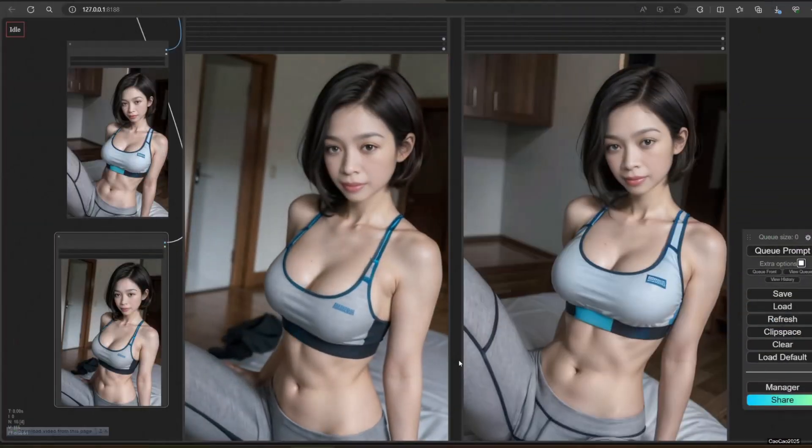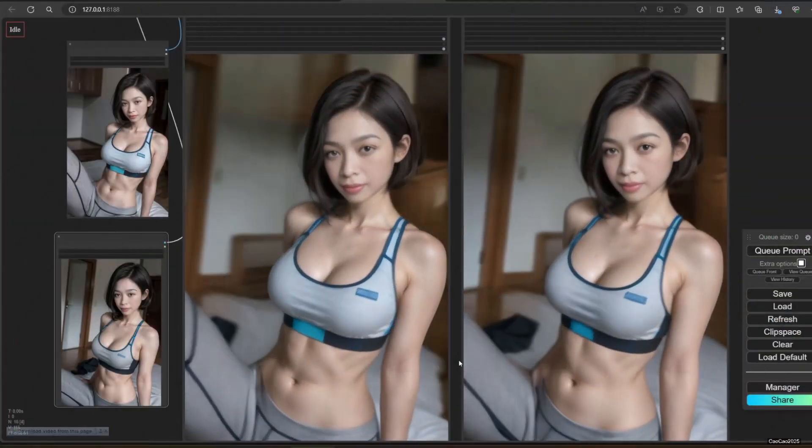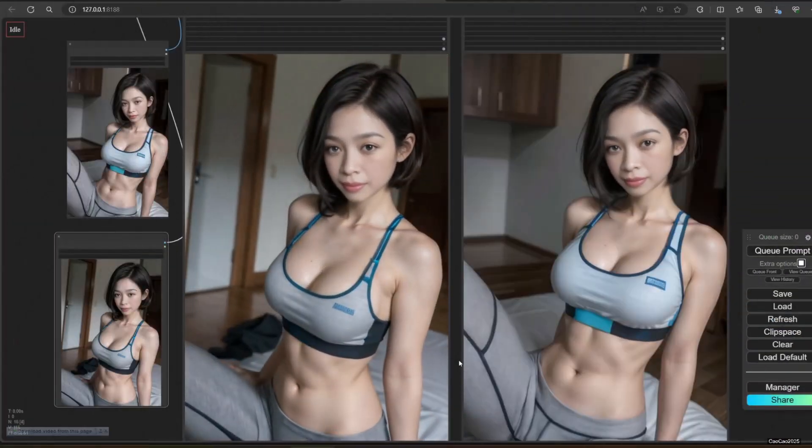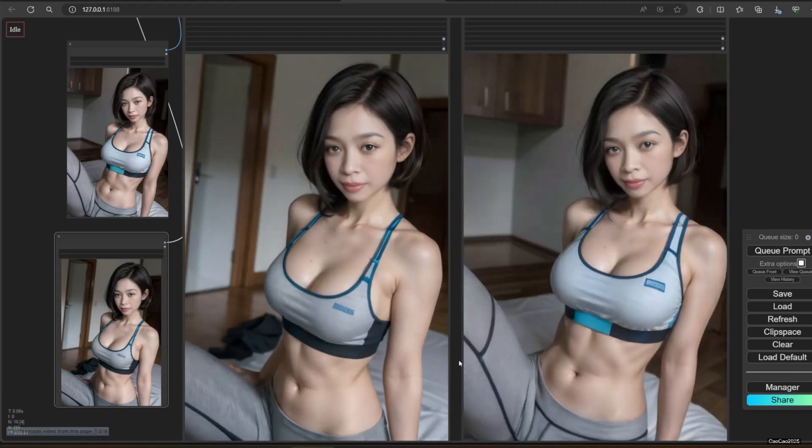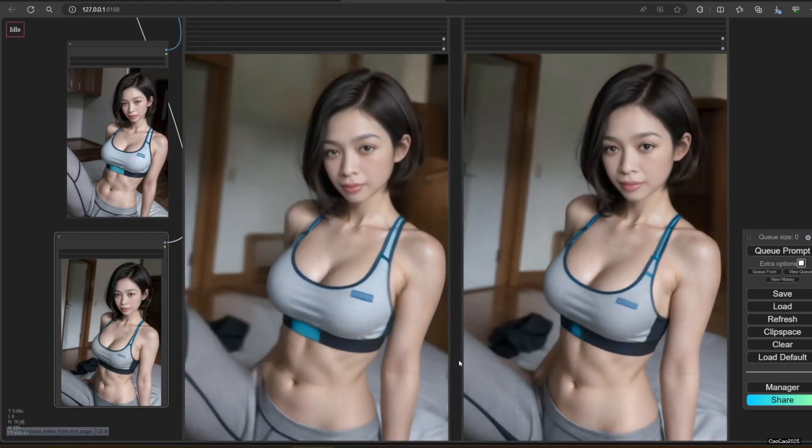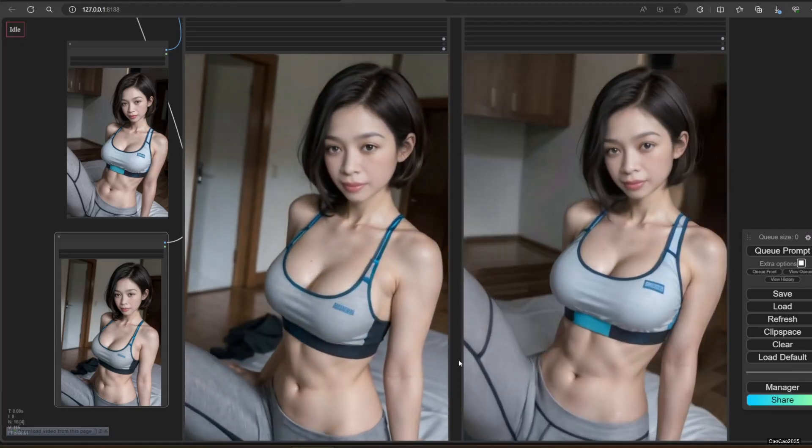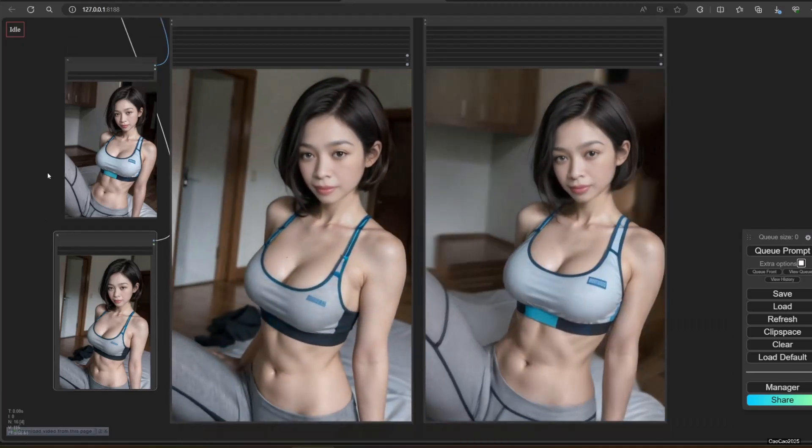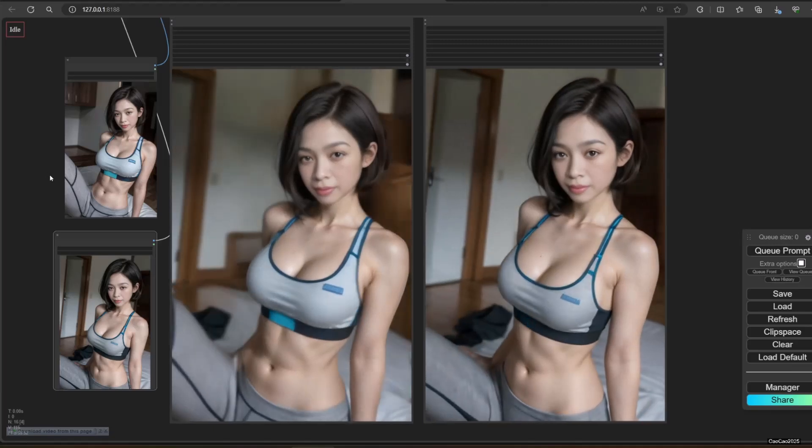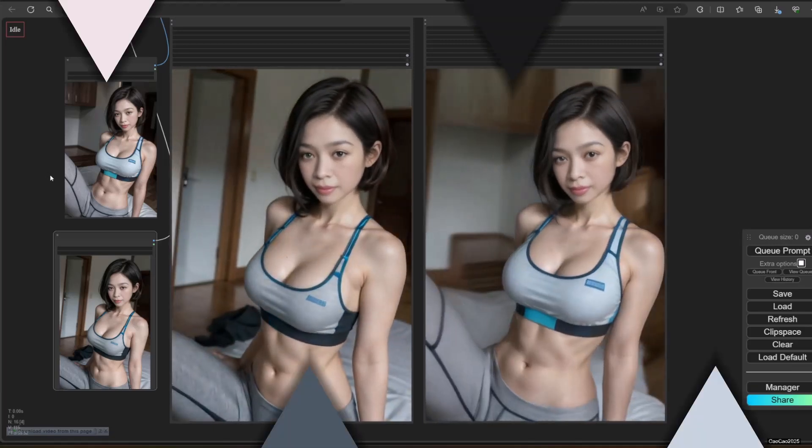Hello guys, welcome back with me. Ciao ciao 2025. Today we're going to learn another interpolation tool. This time we're going to use Toon Crafter.